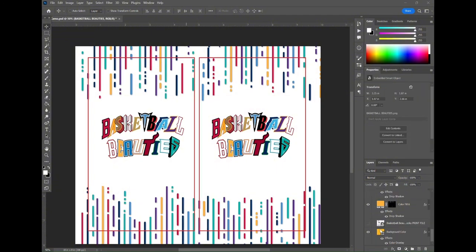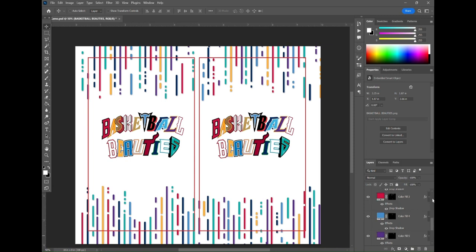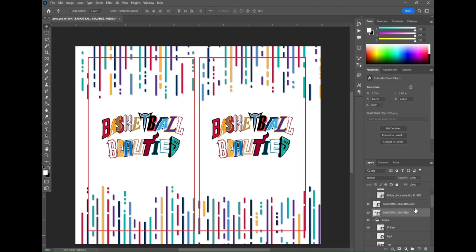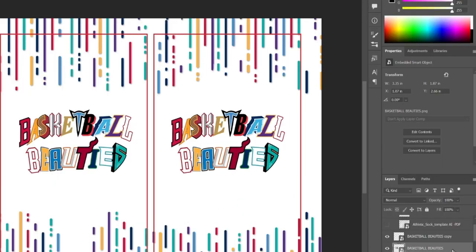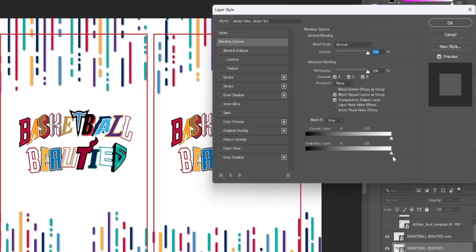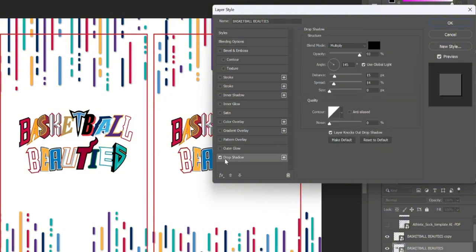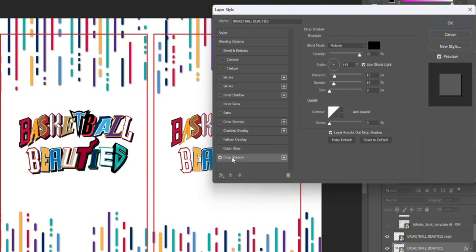Now that we've completed that we want to make our Basketball Beauties logo stand out a little bit more on the white background. So we're going to double click the logo and give it a drop shadow. You can do that by clicking drop shadow and then you can play around with the levels here to give it more or less of a shadow.